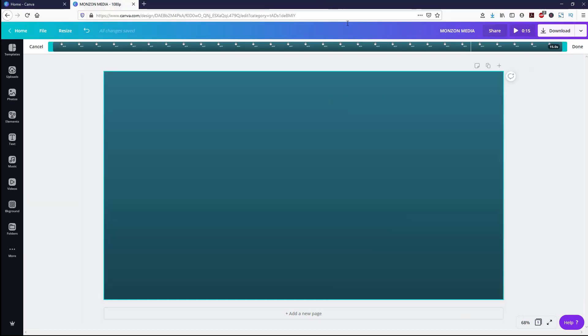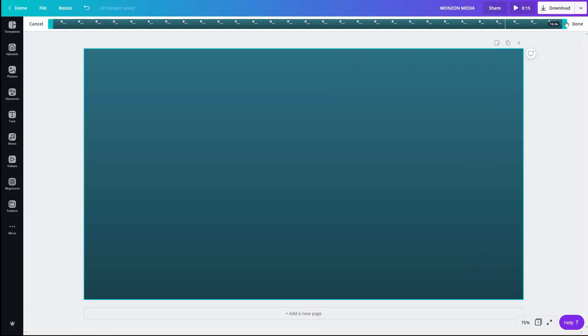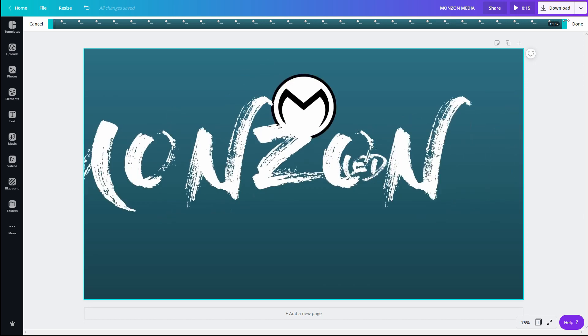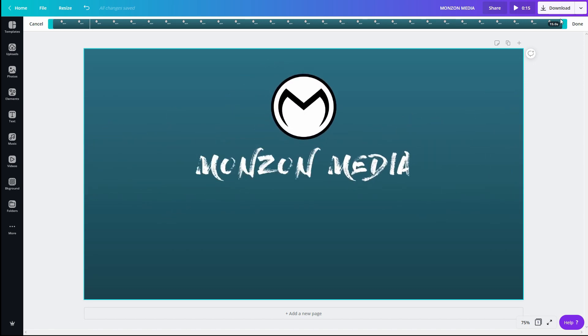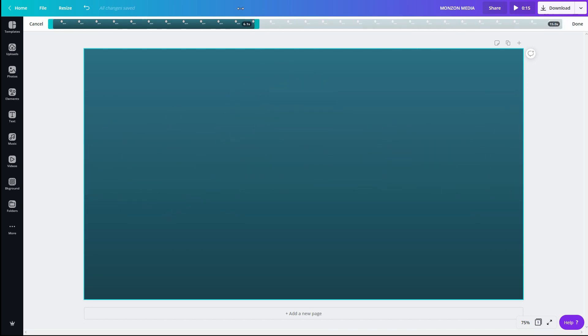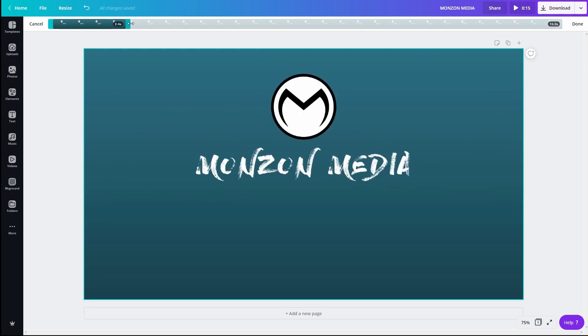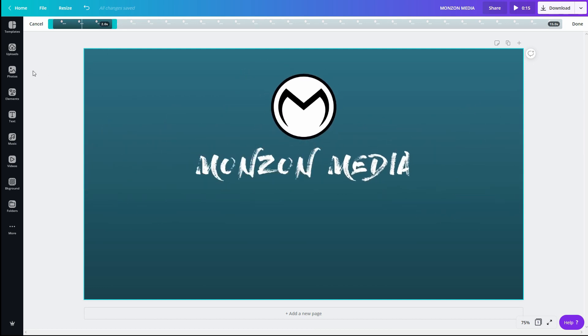So what I want is the first part of the animation of stomp. So we'll set this to about two seconds. So that first part. Okay. And we're going to click on done.